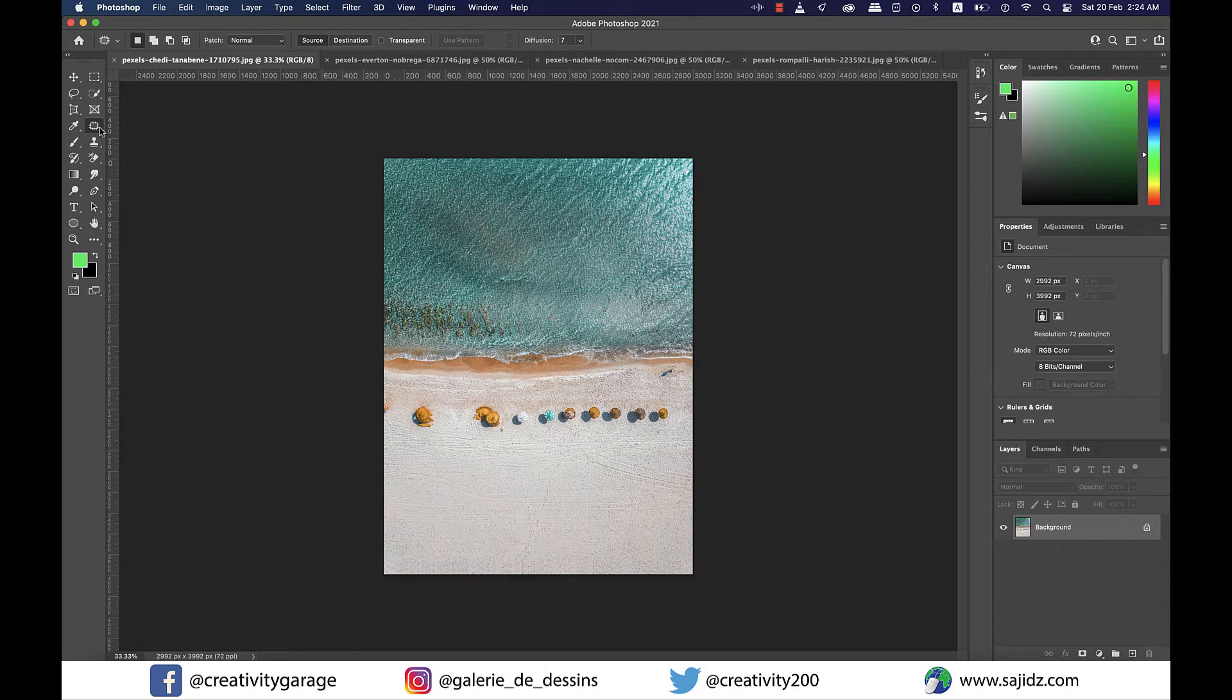Okay, so today's video is all about the patch tool in Photoshop. Let's get started.